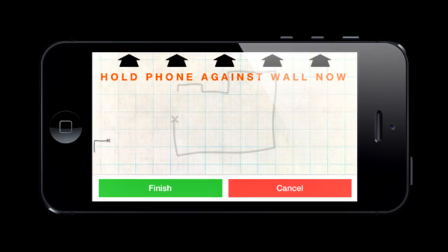At this time, RoomScan is free to download and works with iPhone, iPad, and iPod touch. If you see enough value in the standard version, there's also a pro version available via in-app purchase, which will automatically connect rooms as you move through an entire building, as well as allowing you to colour code your floor plans as you please.